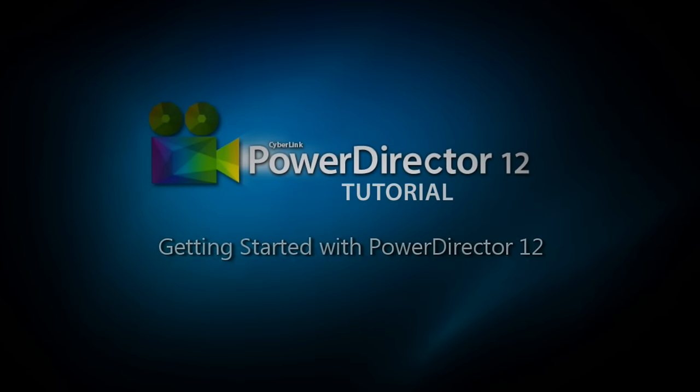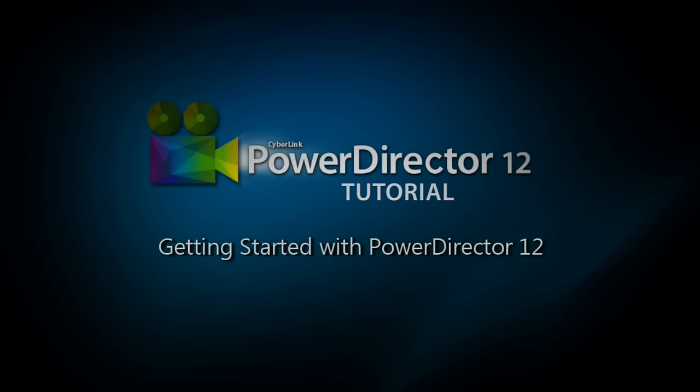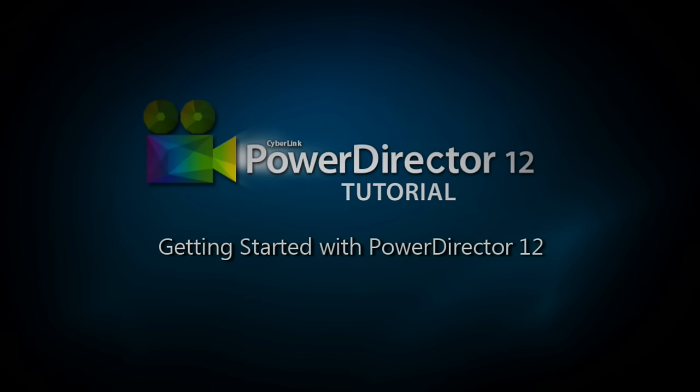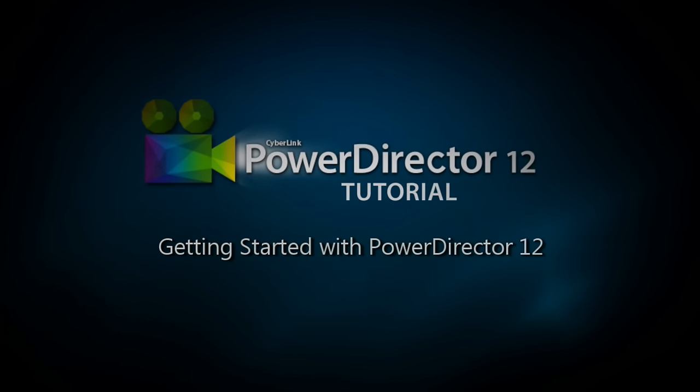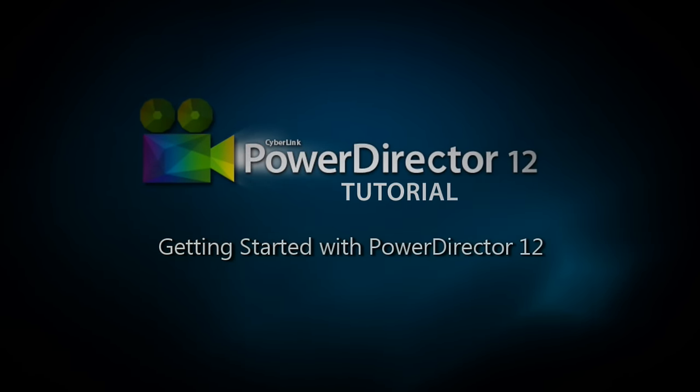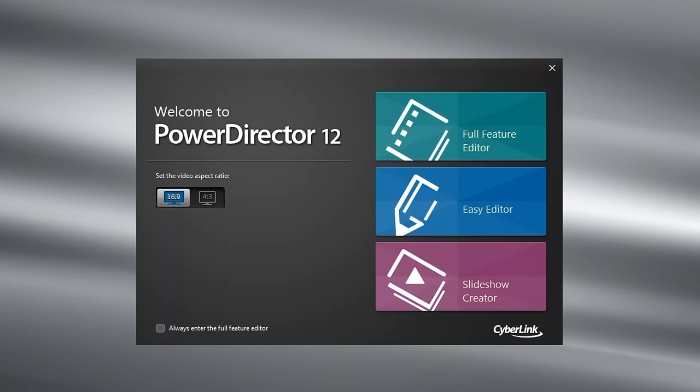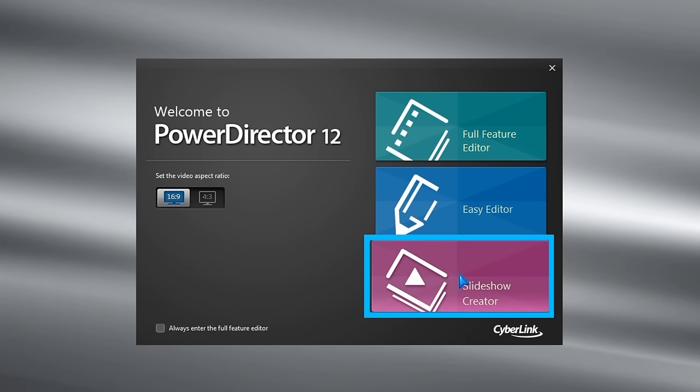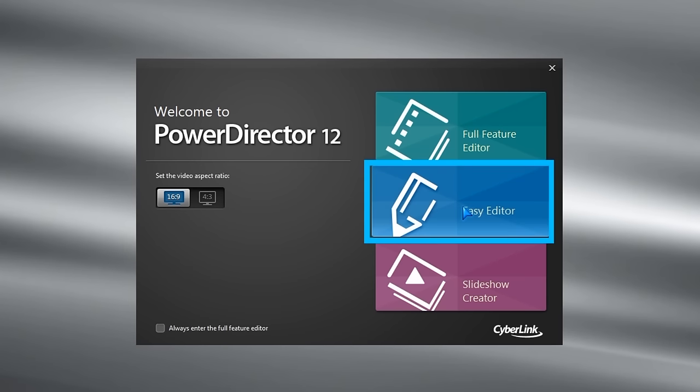In this tutorial, we'll help you get started editing your first videos with PowerDirector 12. The welcome screen gives a choice of aspect ratios and edit modes for our project. We'll open the full feature editor.